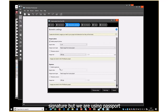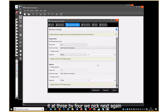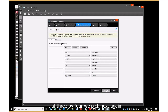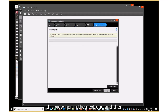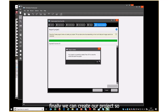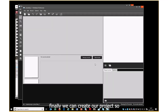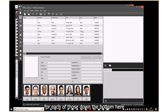We're not having a signature but we are using passport photos, and this sets or changes the aspect ratio of the photo. We'll leave it at three by four and pick Next. Generally I don't change anything in the next couple of views, and then finally we can create our project. What we have listed here are the fields and the data or records for each of those.